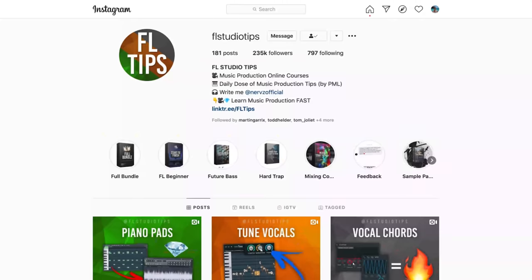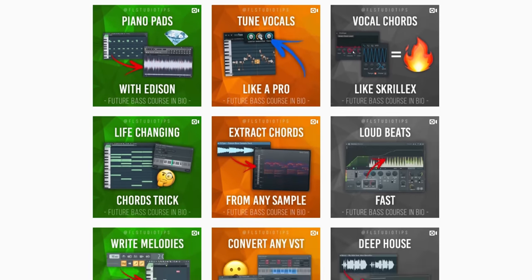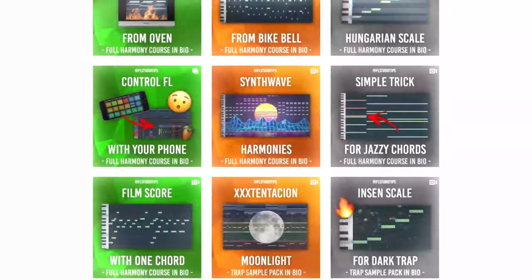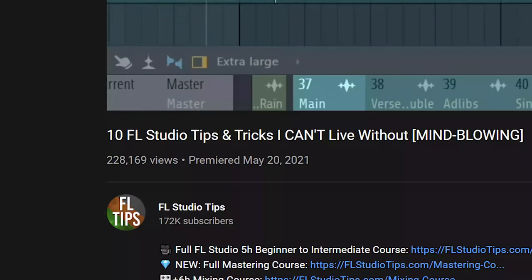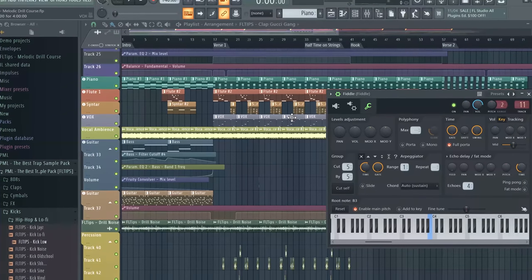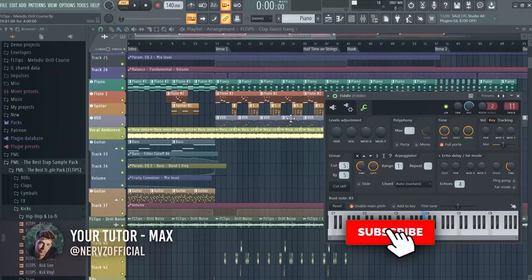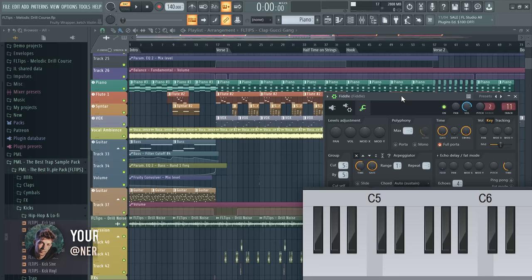Hey guys, this is Max from FL Studio Tips and here's a second volume of 10 mind-blowing FL Studio tricks that I can't live without. You watched the last video over 200,000 times and I'm sure that this one you will like as much. Make sure to hit a like, subscribe and let's get started.